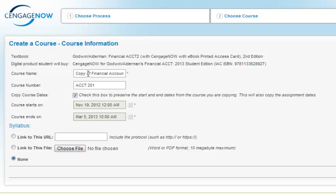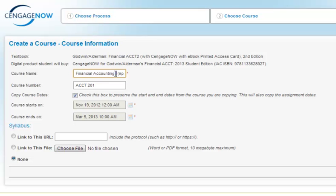Enter your desired course name to replace the copy of naming convention. You may optionally add your course number.